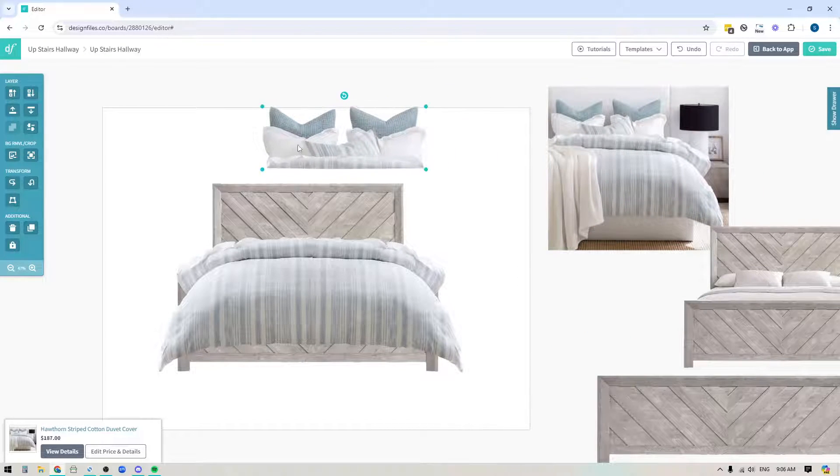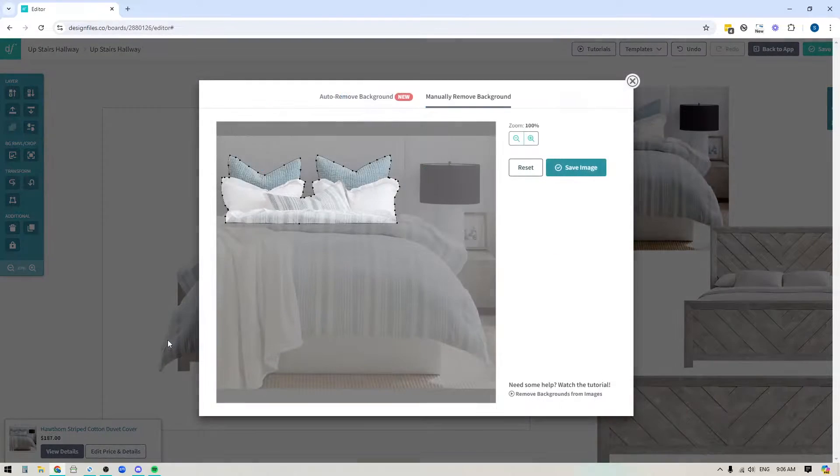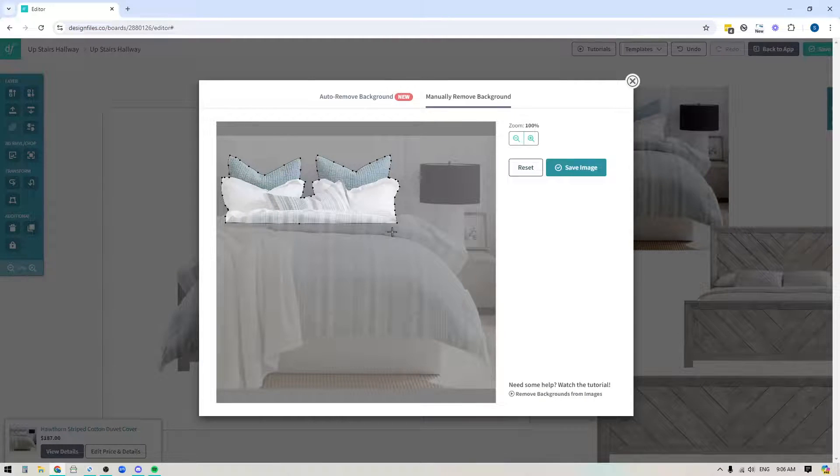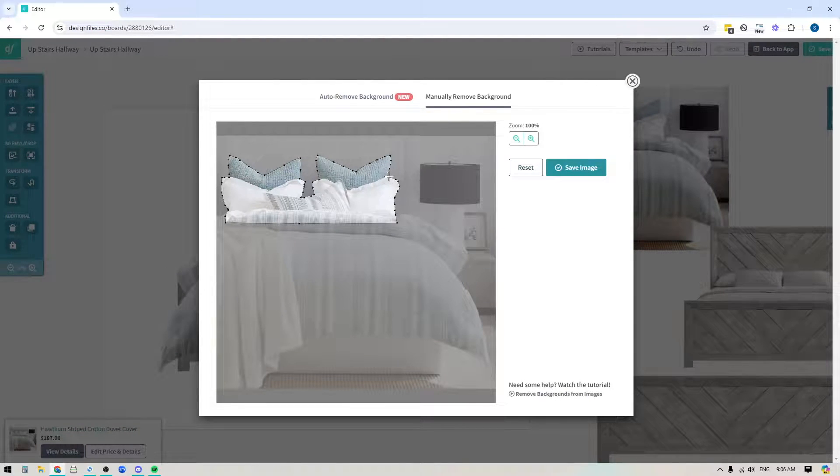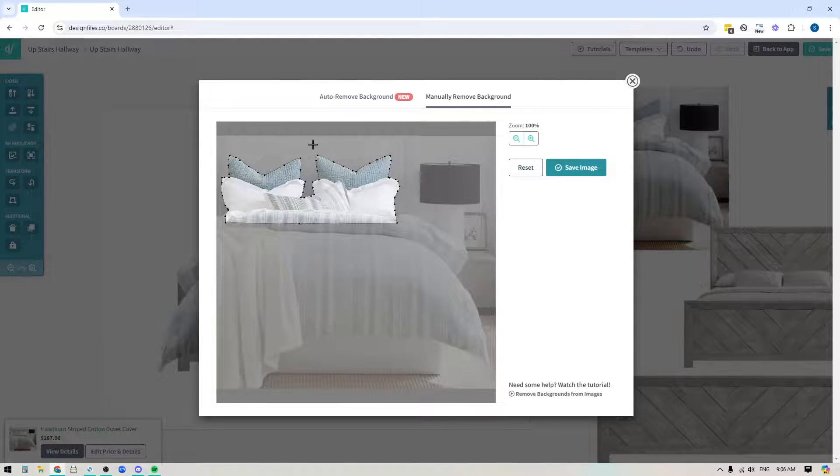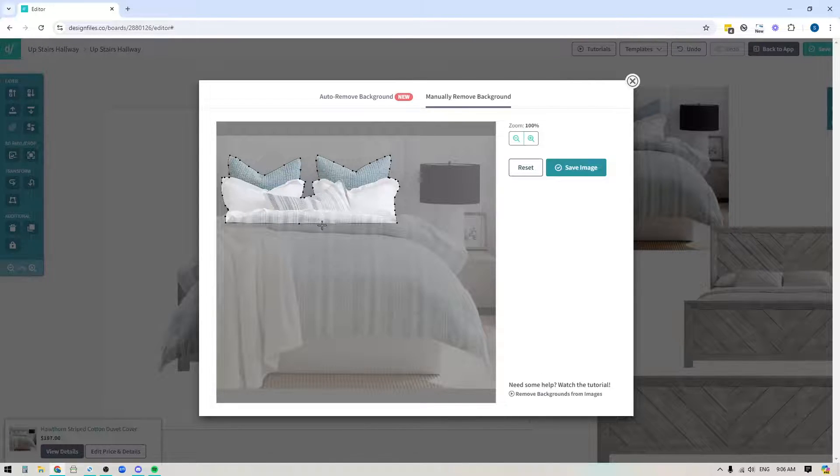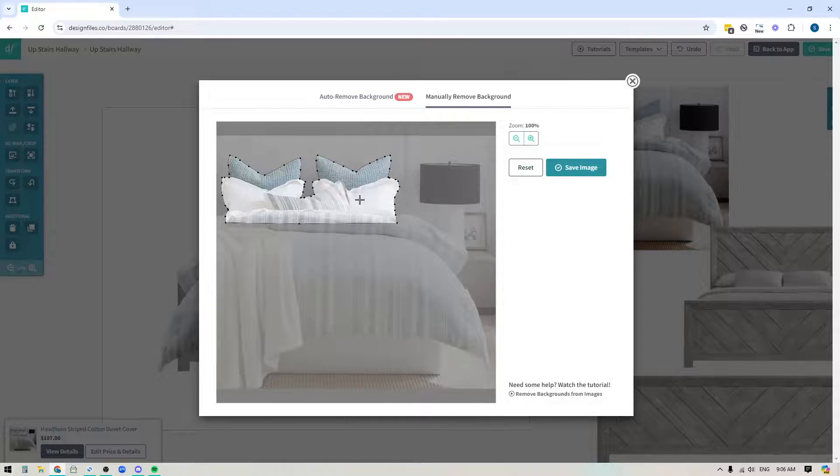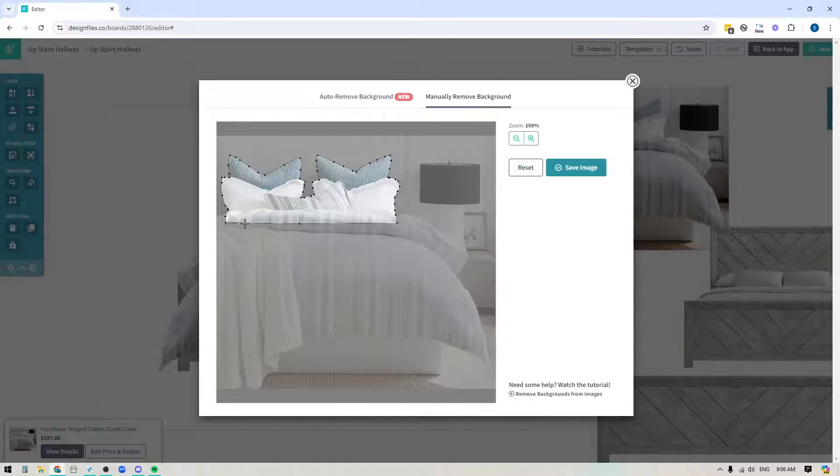So here's what that looks like. I'll go back into the background removal tool. You can see that I used the manual one. I traced all the way around my pillows here and I don't necessarily need to follow the curvy edge of the duvet. I just need to cut clean across the bottom because I'm going to tuck this pillow layer behind the duvet layer on my mood board design. So you can do your clean cut all the way around and then just cut it across the bottom.